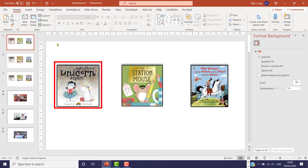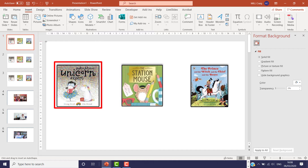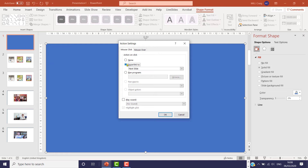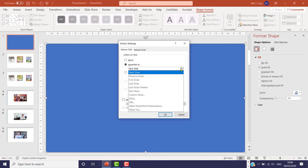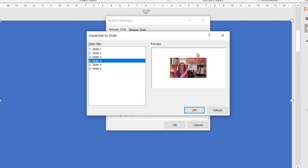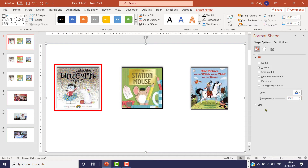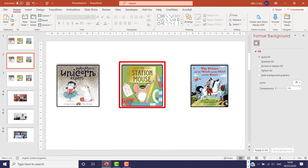Now we need to link the Sophie Johnson Unicorn Expert box to the video on slide number four. It's the same process as with the videos — we use an action button. Go up to Insert, Shape, down to Action Buttons, select Blank, draw the big action button over all of the images on the screen. This time for Hyperlink To, we're not linking to the home slide — we want slide number four because that's where the related video is. Go down to Slide, select slide number four, you get a little preview to check you're on the right one, click OK, and as before make it transparent.